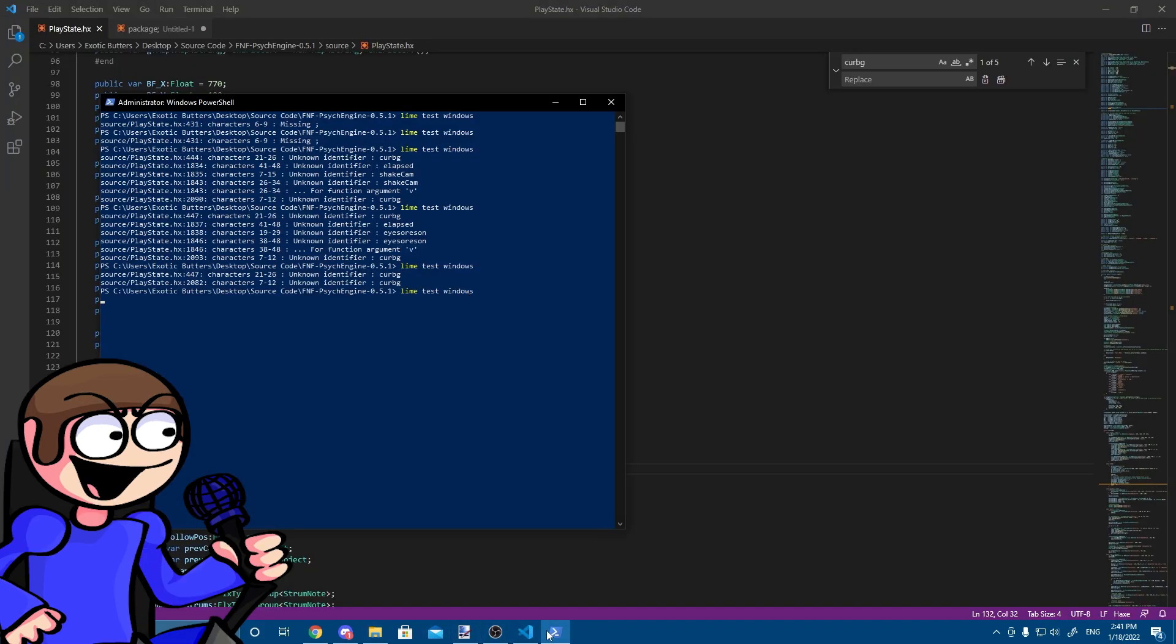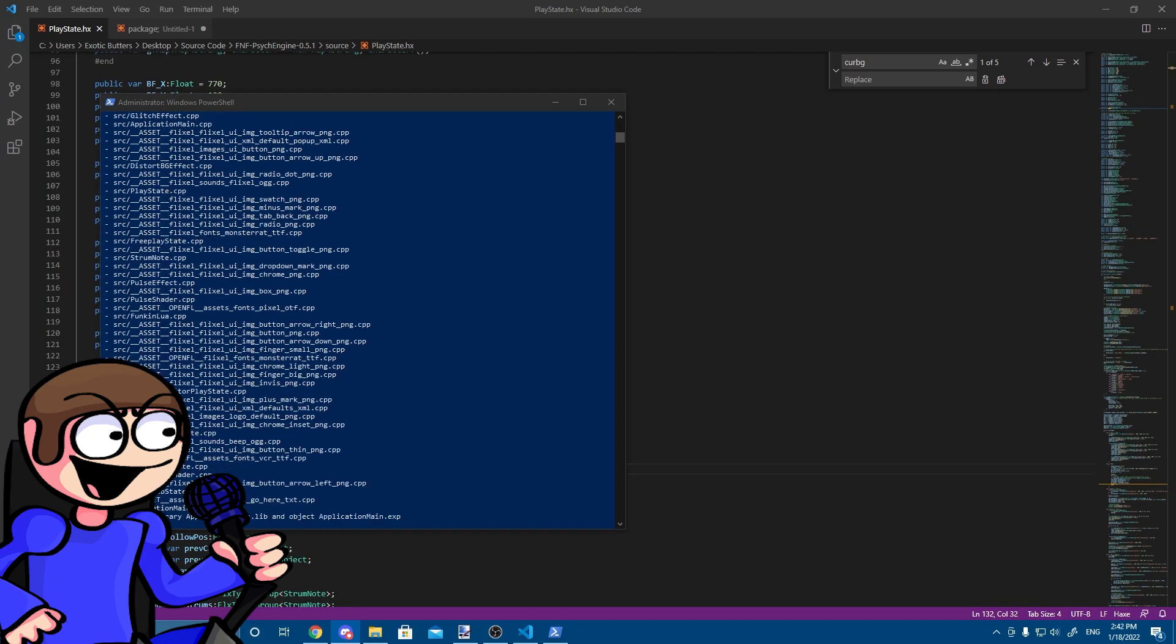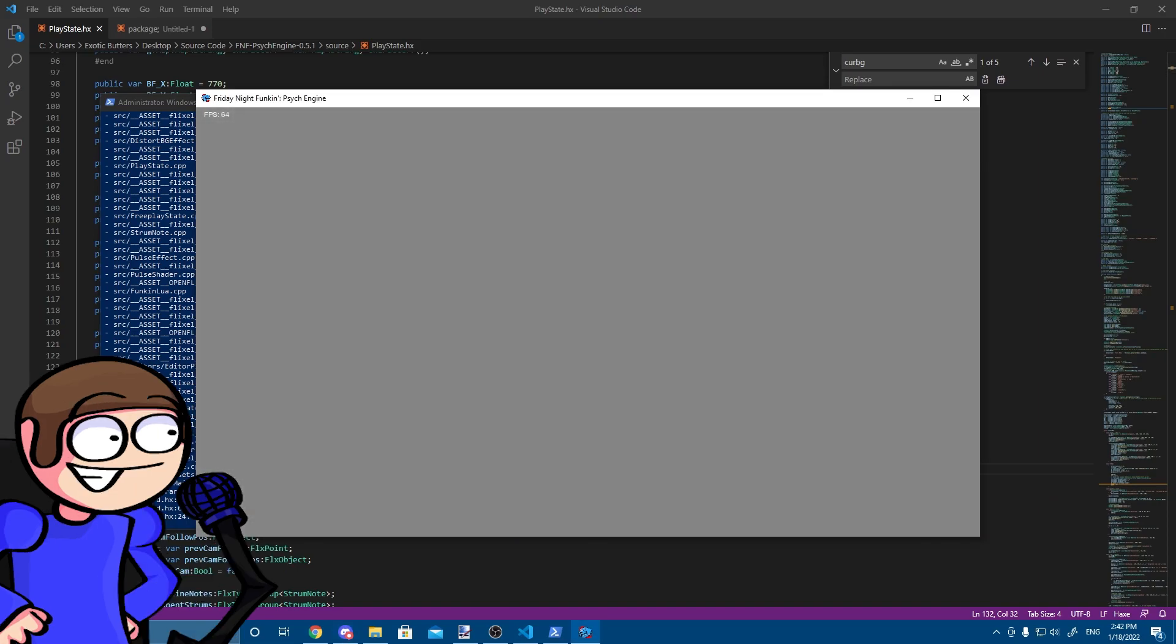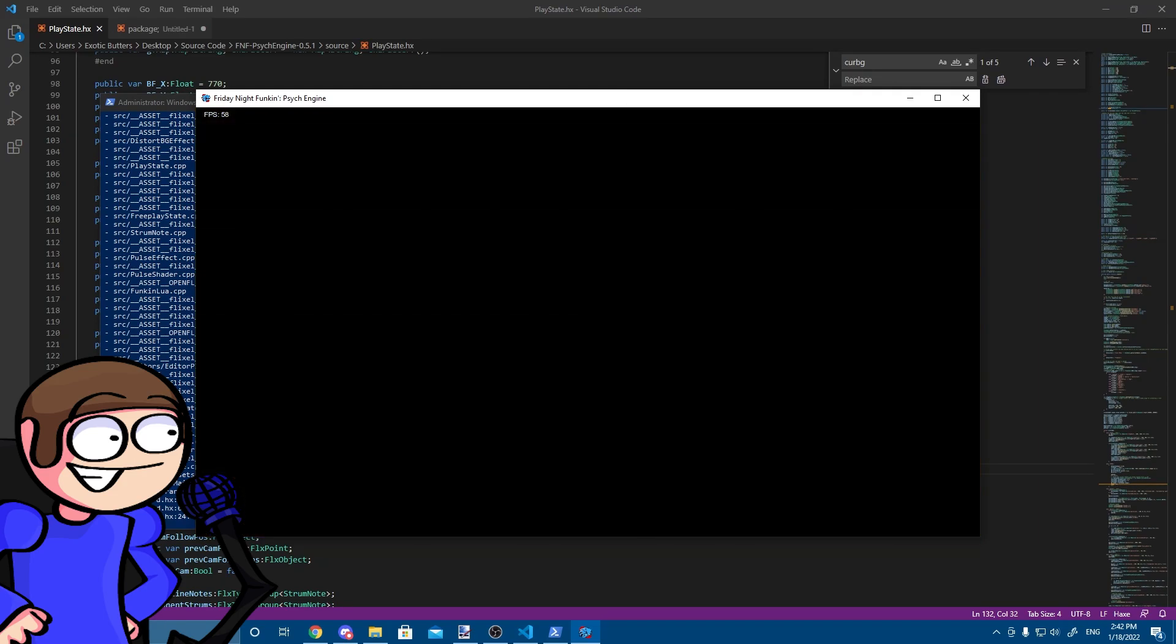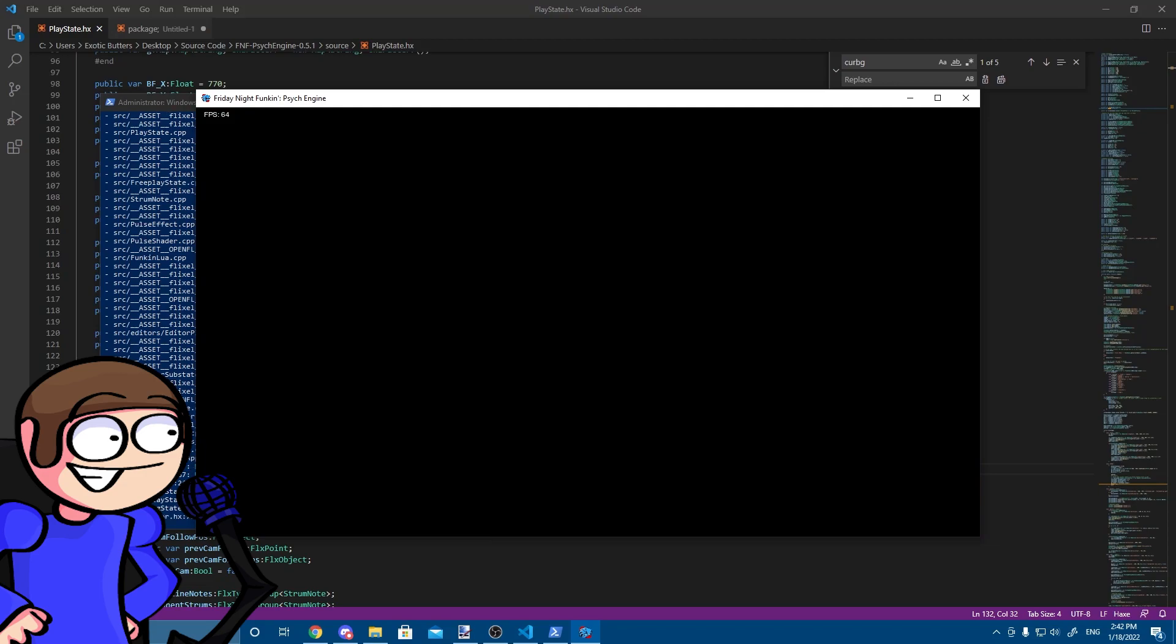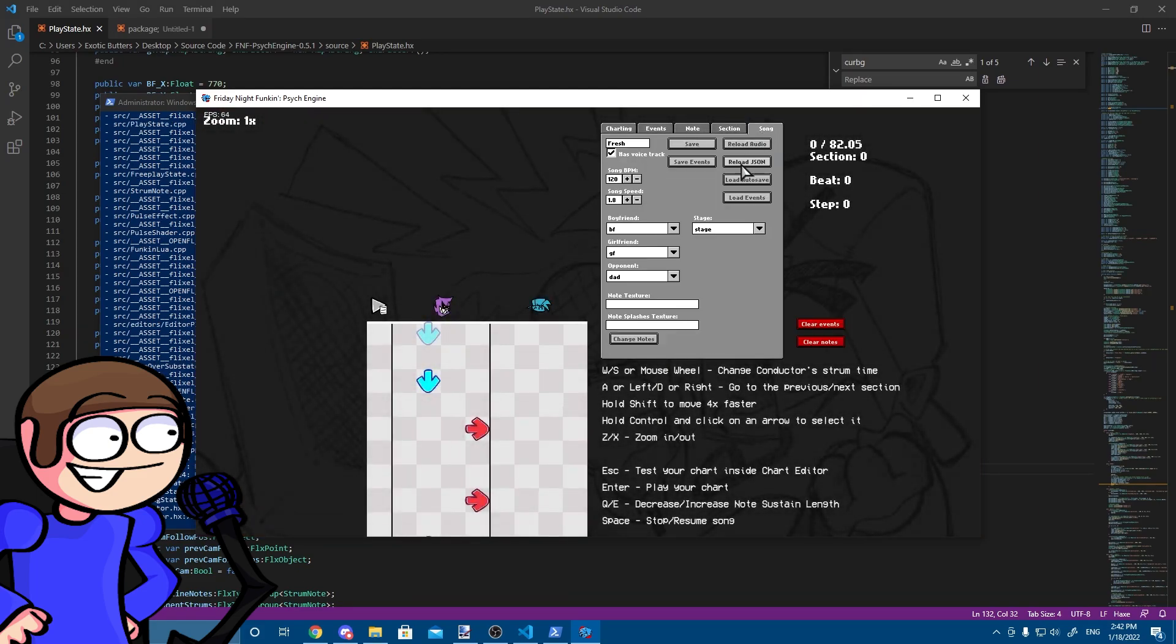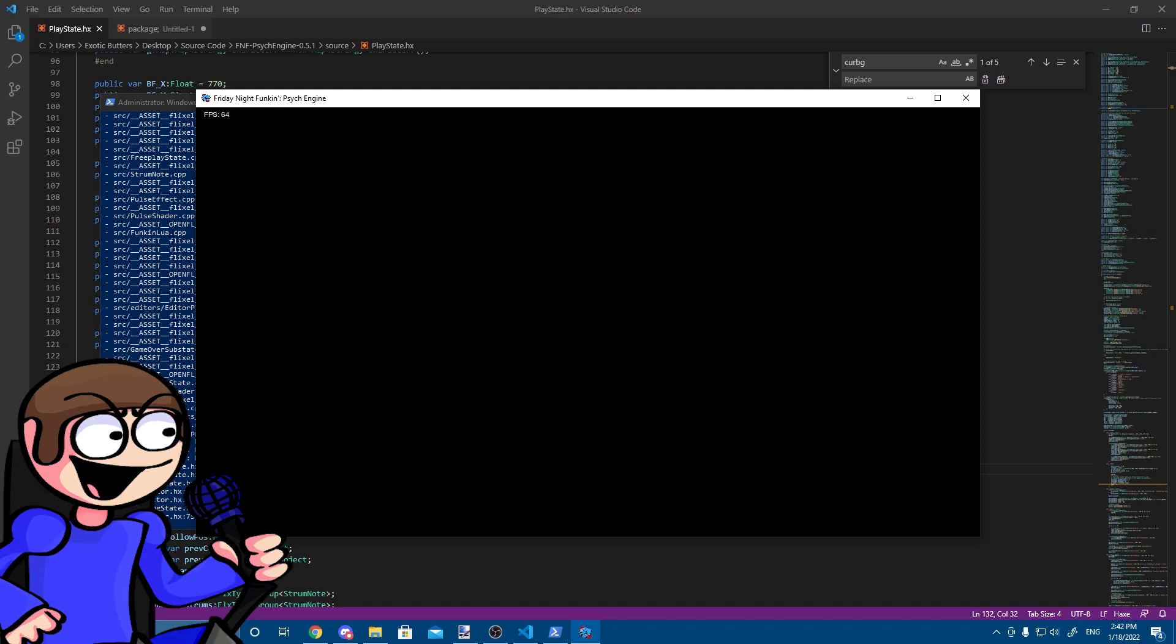Now, let's compile a game and see if everything works as it should be. To compile a game, type line test Windows in Windows PowerShell.